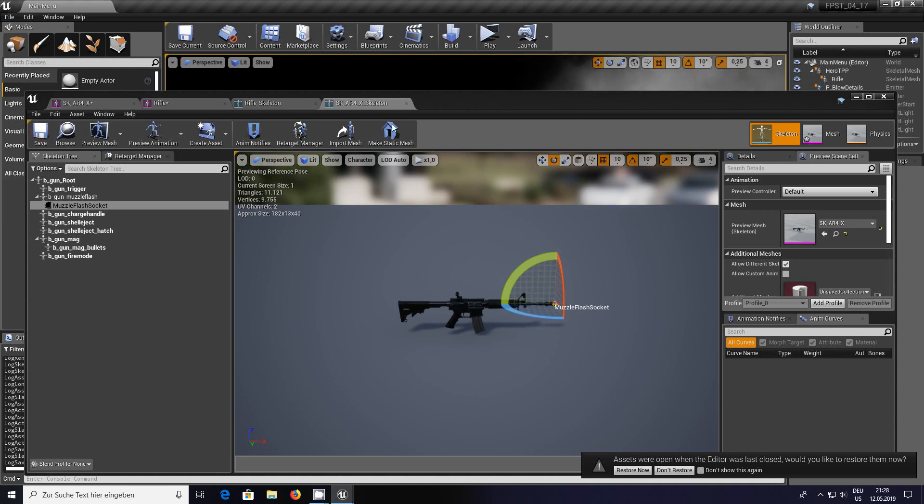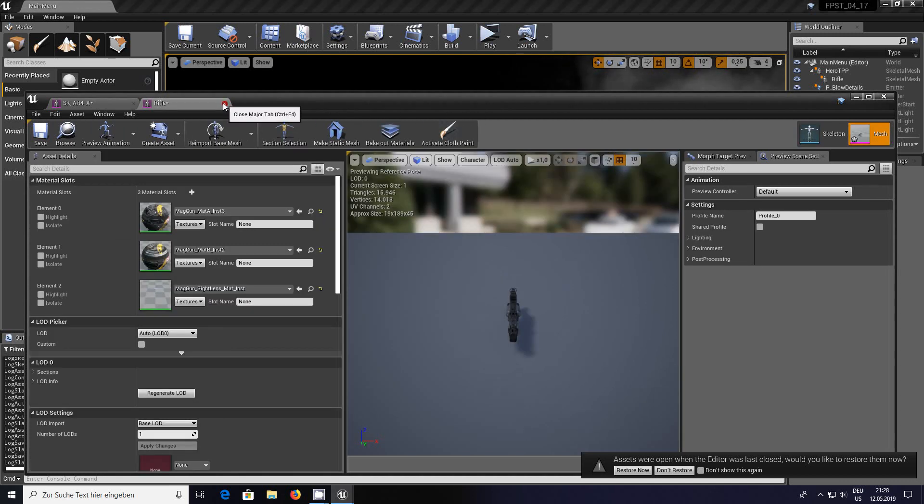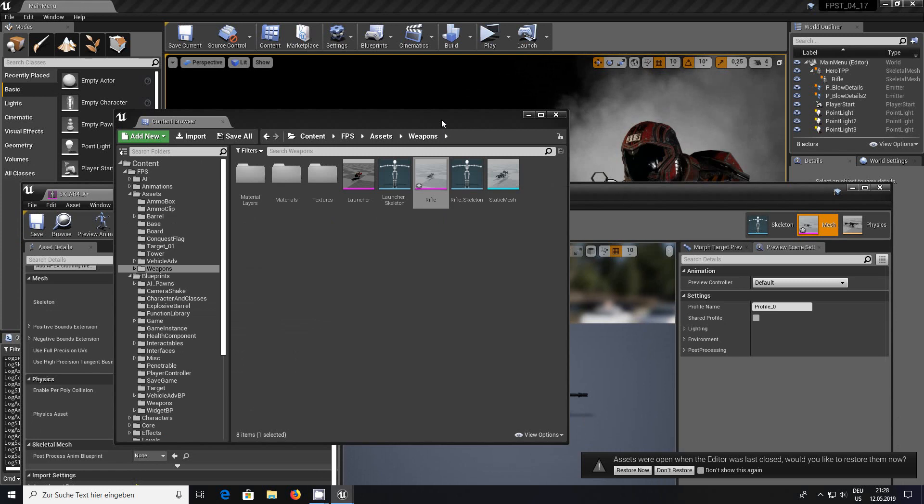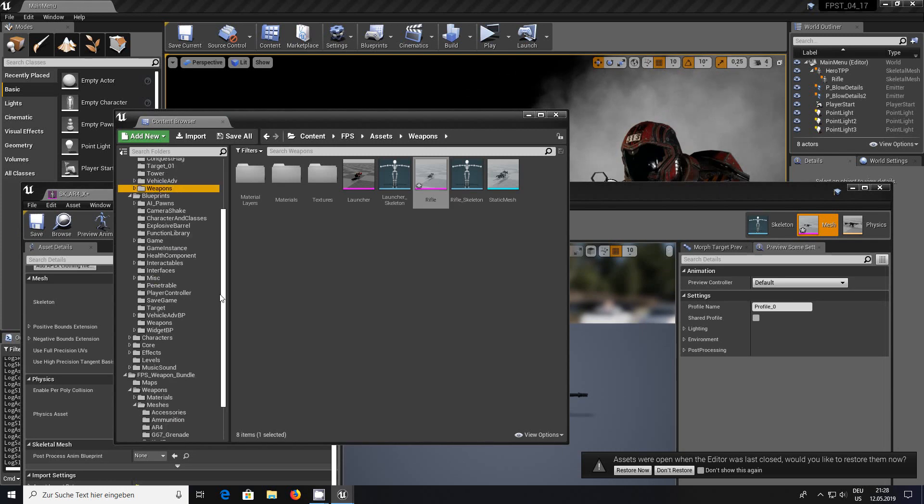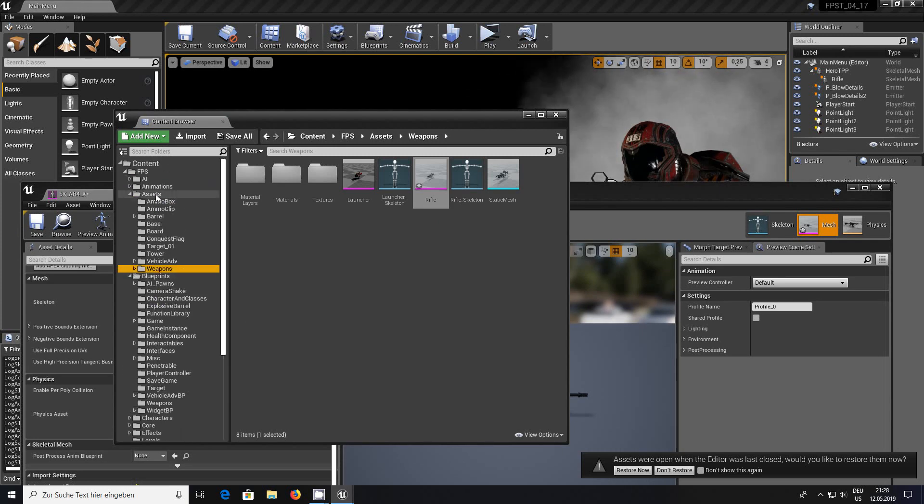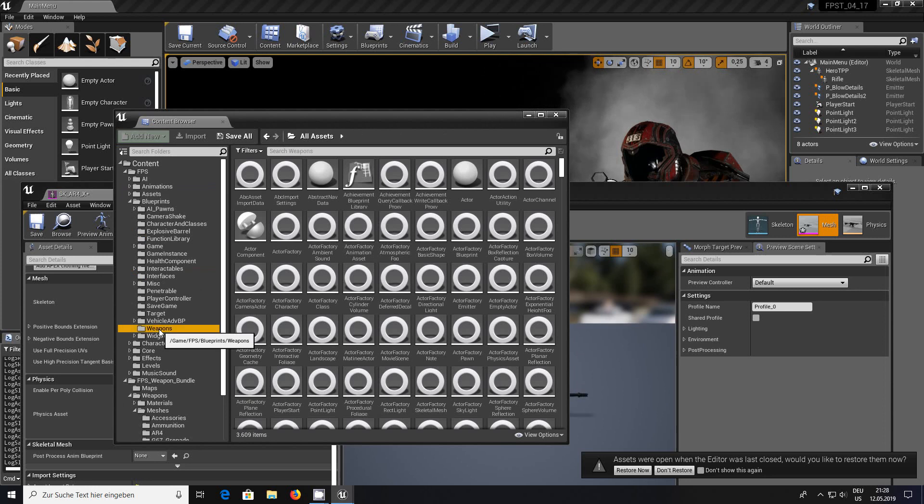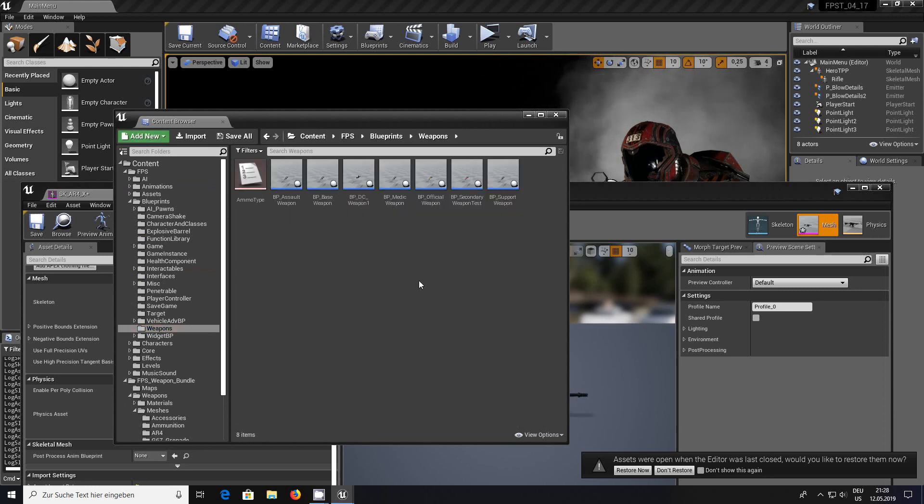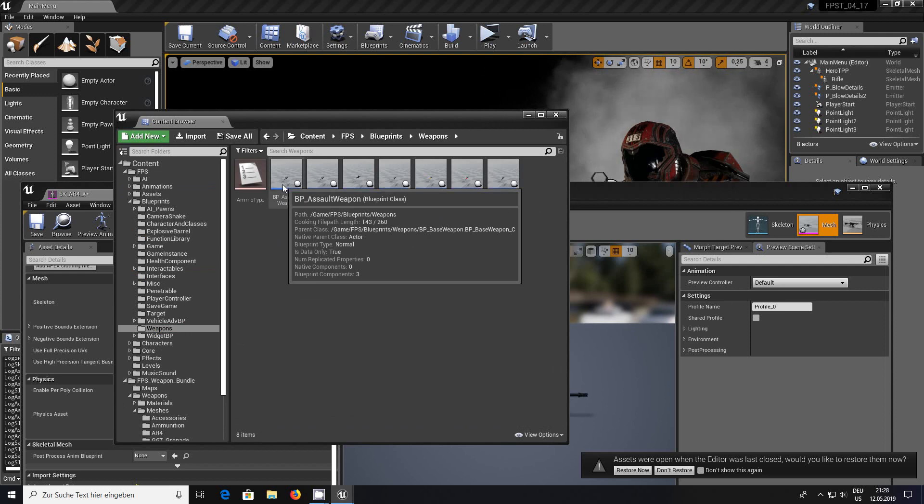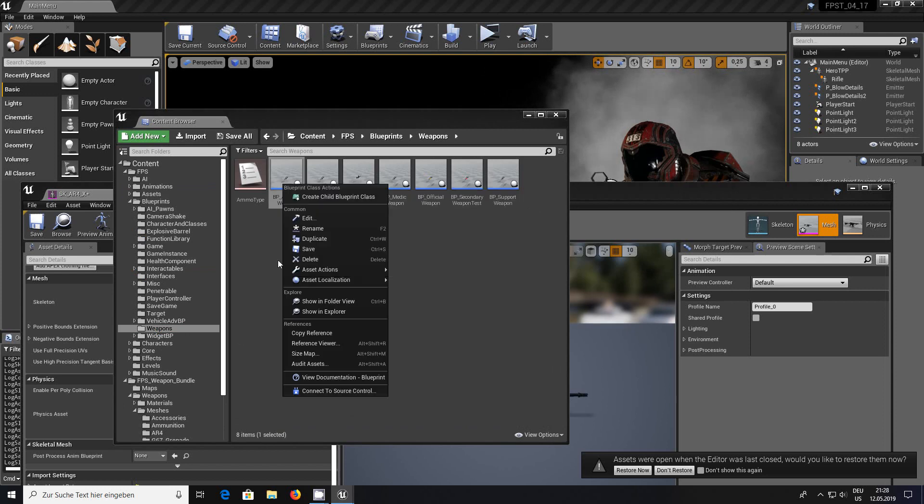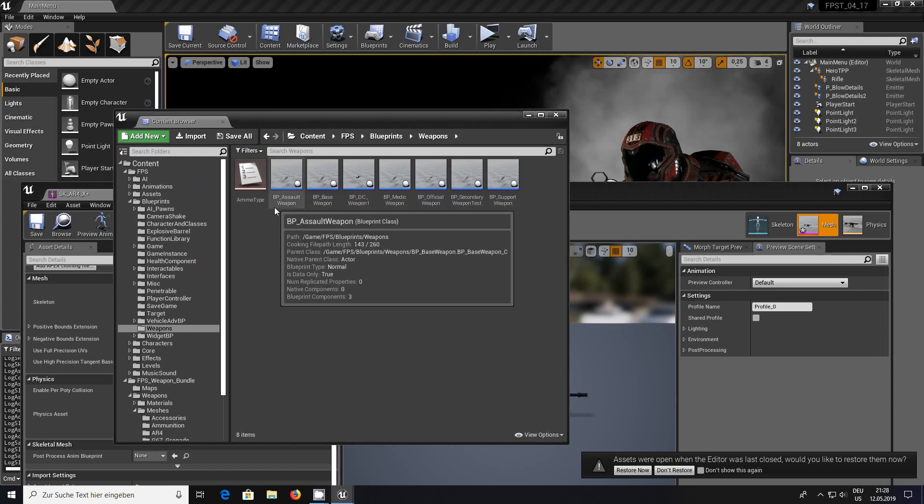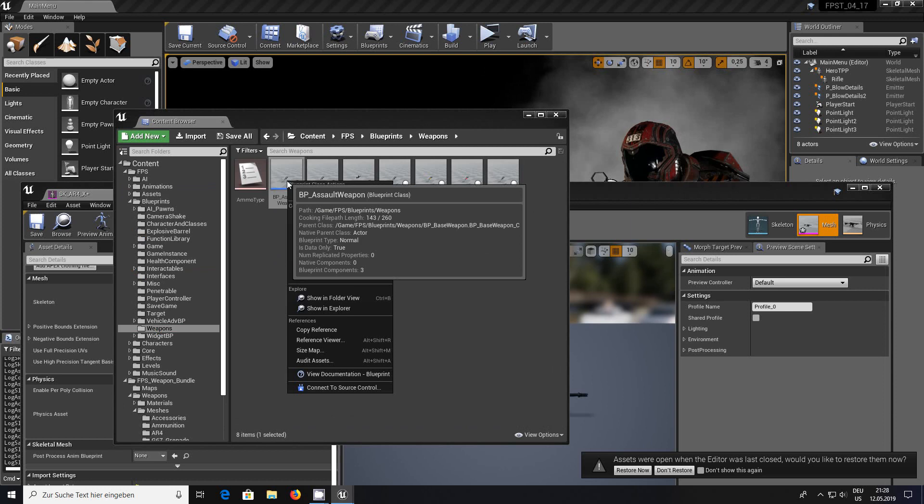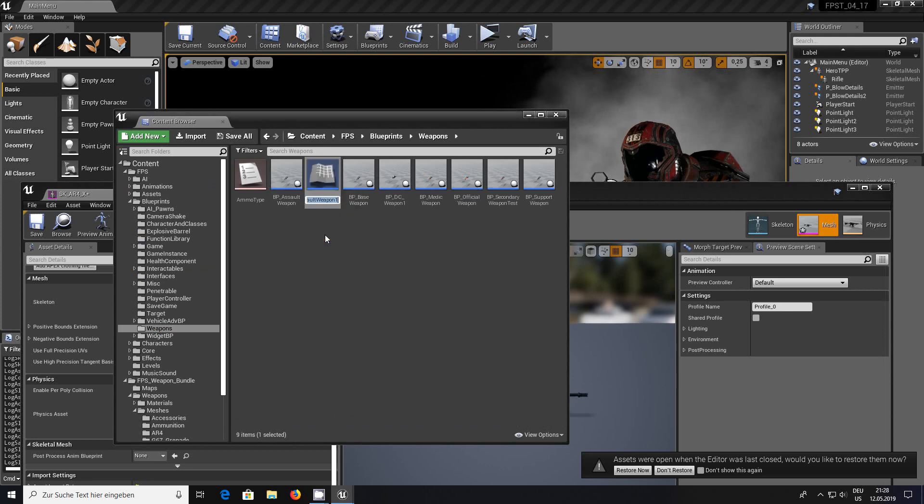Now let's go back to assets, weapons, blueprints, weapons. It's up to you which one you want to play with. We're going to go on the assault weapon, right click, duplicate.